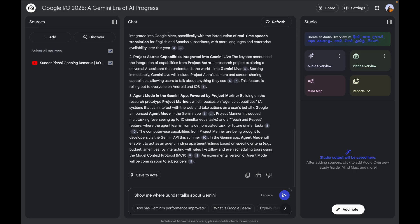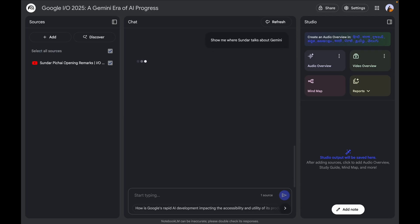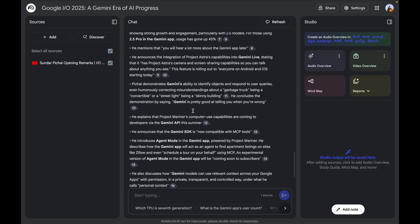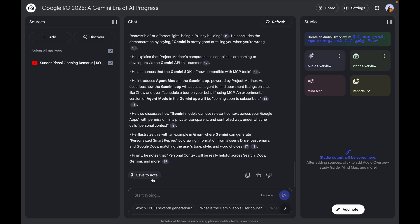The next thing I'm asking is where Sundar talks about Gemini. NotebookLM instantly gives me significant segments where Sundar mentioned Gemini, and you can save those to a note. The goal of this example is to show how you can save time — instead of watching the entire video you can instantly get key points, jump to exact moments, and understand the video much faster. Imagine doing this for research, competitor analysis, or tutorials — it's a huge time saver.